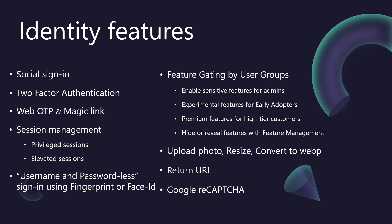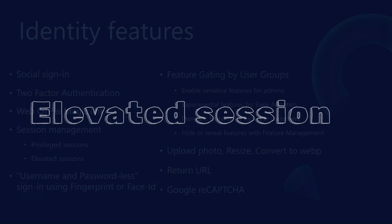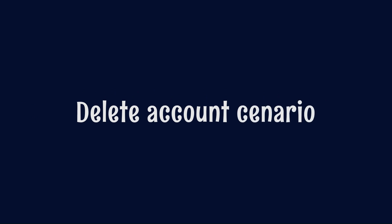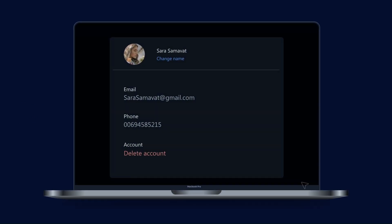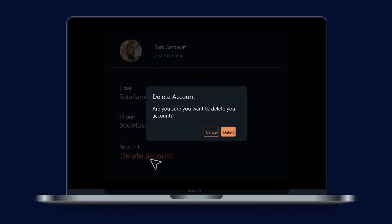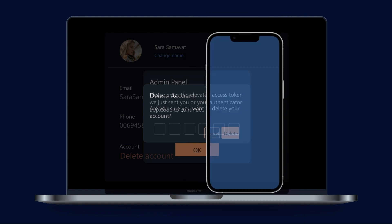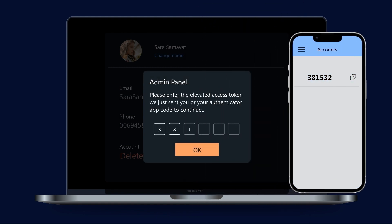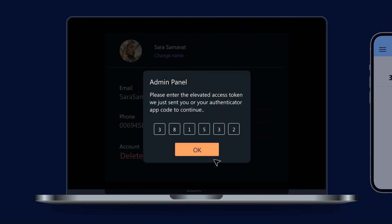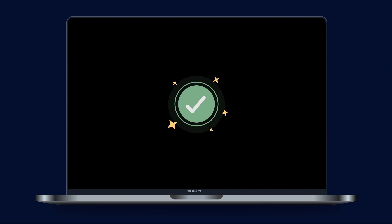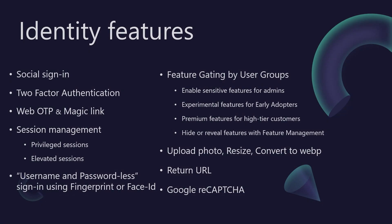For particularly sensitive operations within your application, think changing critical account settings or performing high-value transactions, BitBoilerPlate supports elevated sessions. When a user attempts such an action, they are re-challenged for authentication. They might need to provide a fresh six-digit code from their authenticator app or a code sent via SMS or email, even if they are already logged in. This step-up authentication significantly mitigates the risk of unauthorized actions if a session is somehow compromised. And for the ultimate in modern convenience and security, we offer username-less, password-less sign-in using fingerprint or face ID. This is incredibly slick.